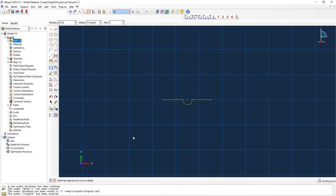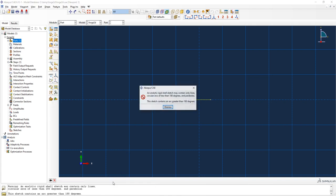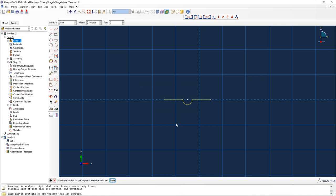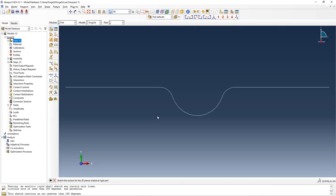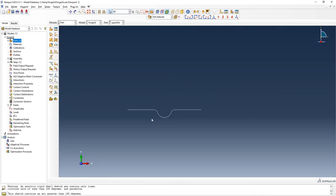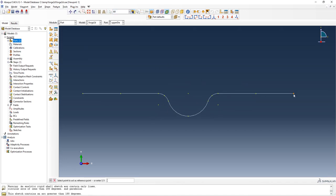I press the middle mouse button and then Done. Abaqus gives an error: the sketch contains an arc greater than 180 degrees, which is not allowed for analytical rigid parts. To resolve this, I add a small fillet of 0.005 at the corners of the indent. This works and gives us the correct upper die surface. I then define a reference point on this part as well.